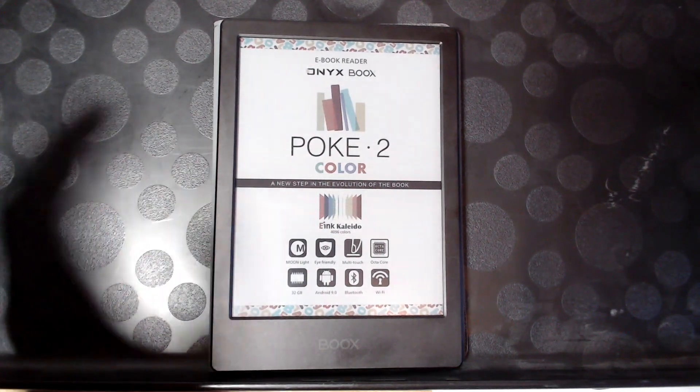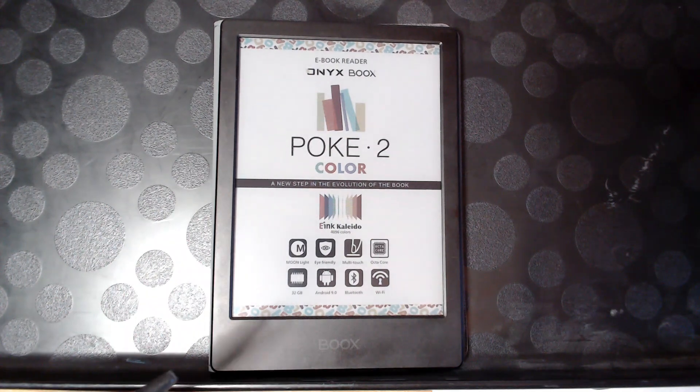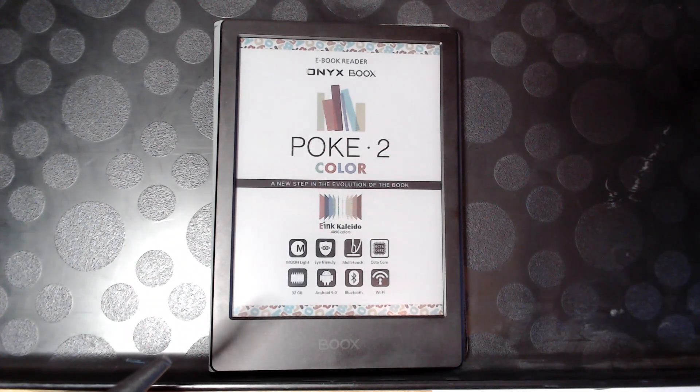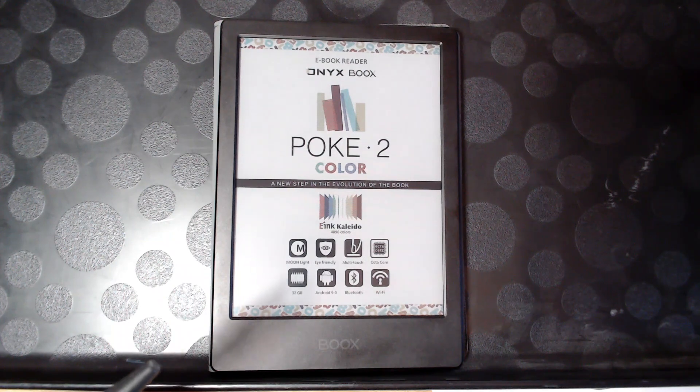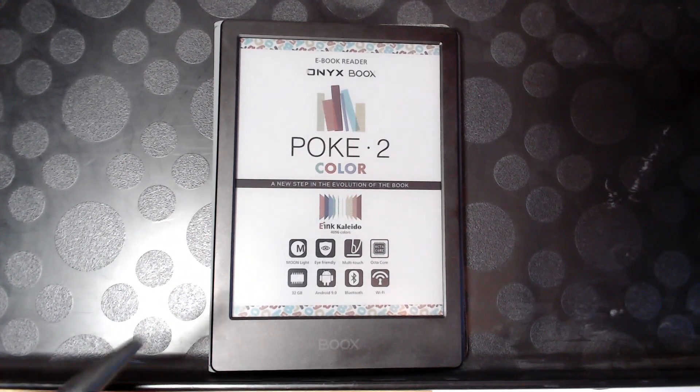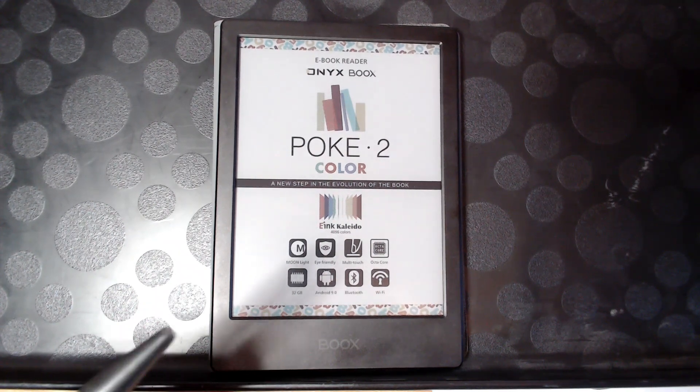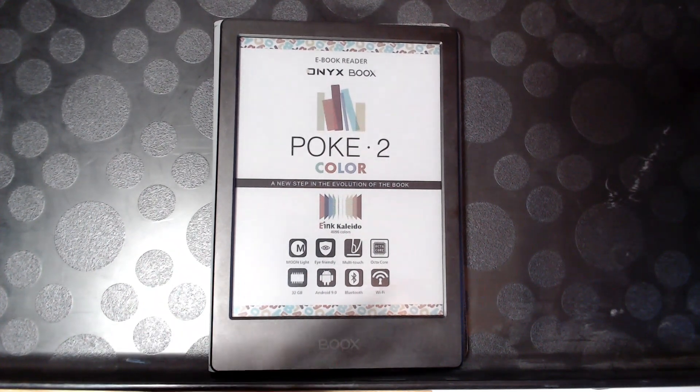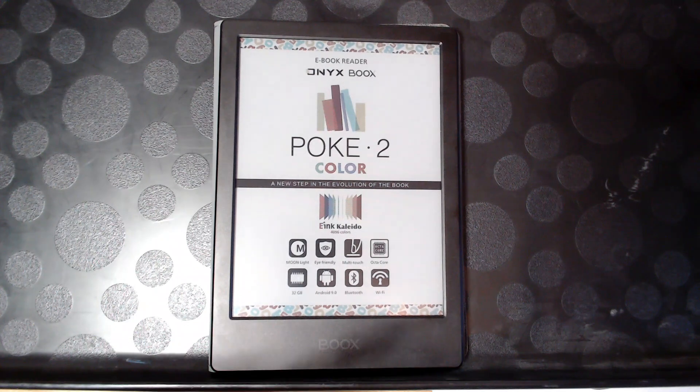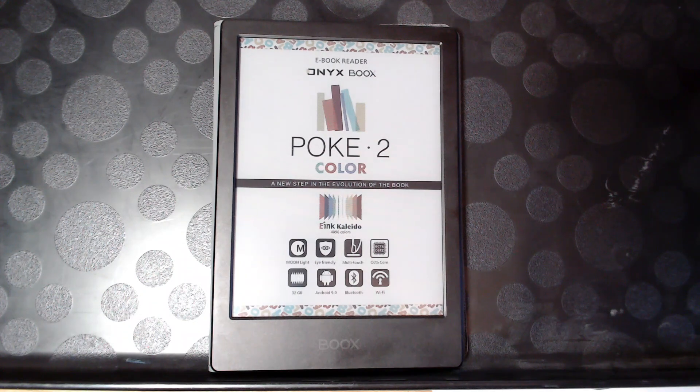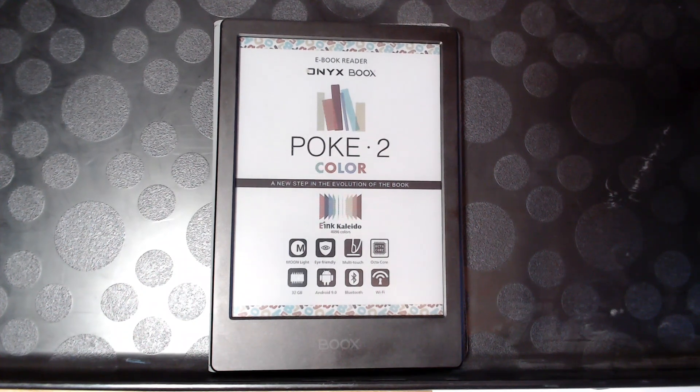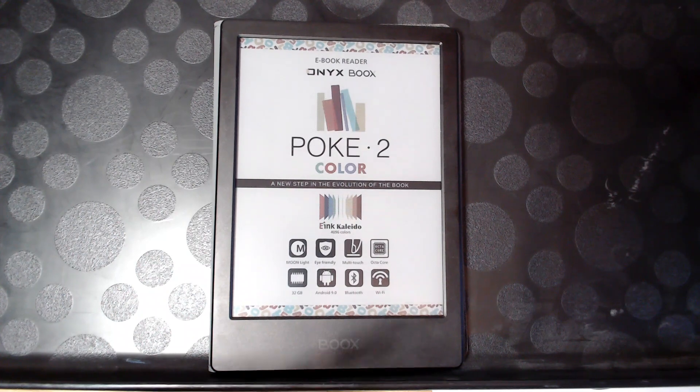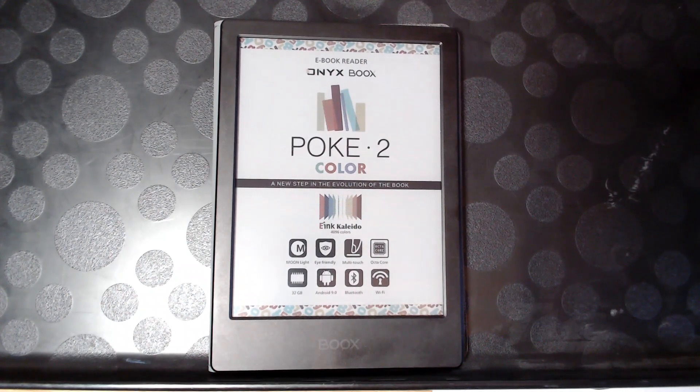So first thing I want to talk about, obviously, the most important thing is the fact that it's a color screen. And I'm going to go through all of the negatives first and then give you the positives. Now, don't worry, stick around for the positives. It's not all bad, but color e-ink has been around for a while. There have been different variations of it and it's always had its problems. So it's important to know what the negatives are before you invest in a color e-ink display so that you won't be disappointed.